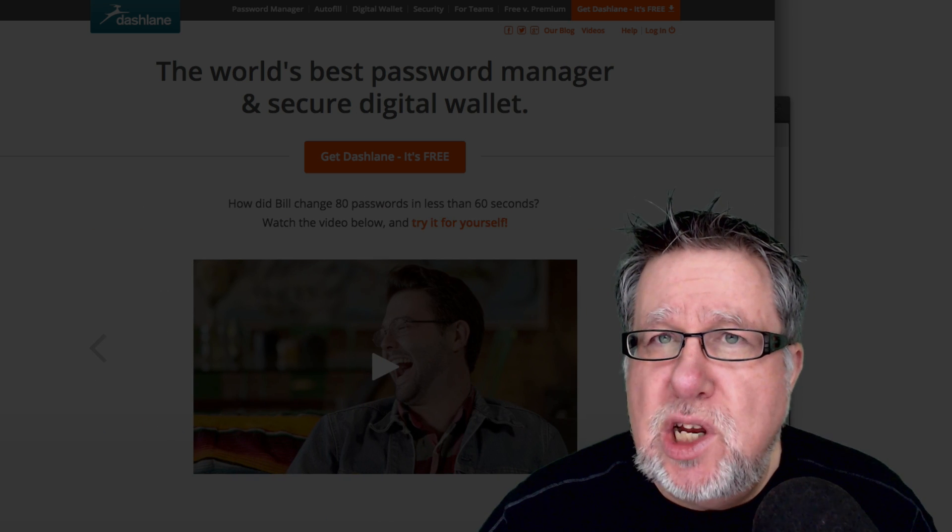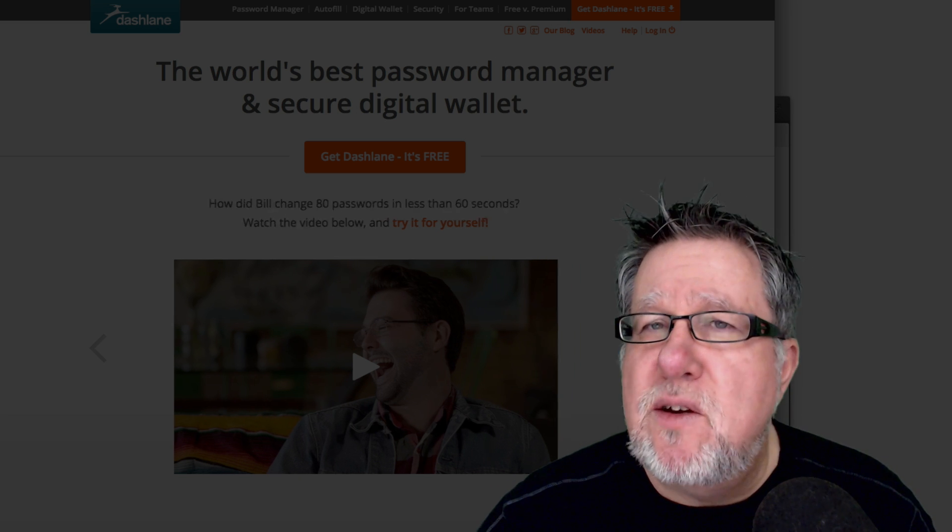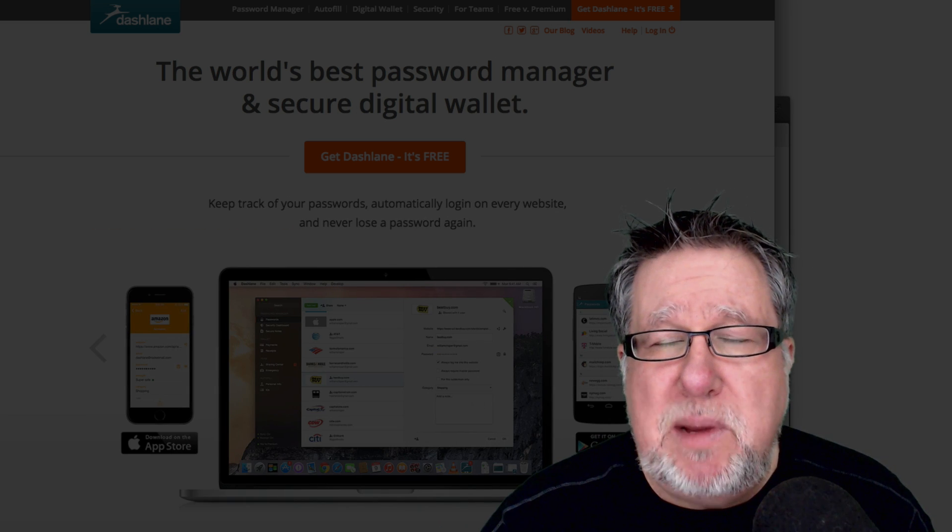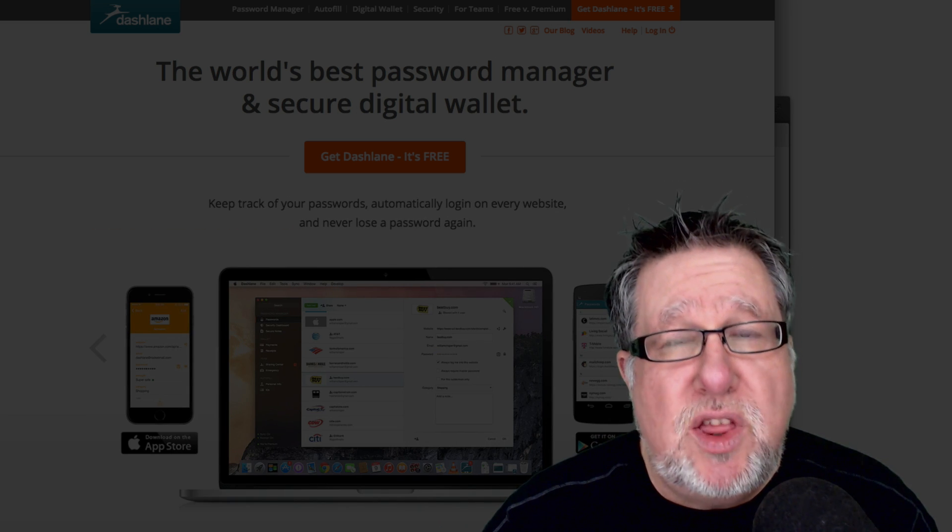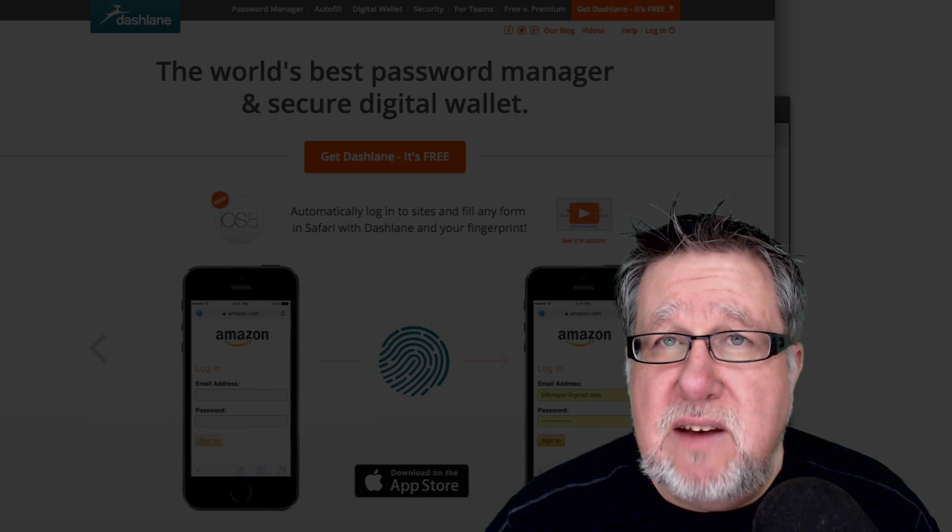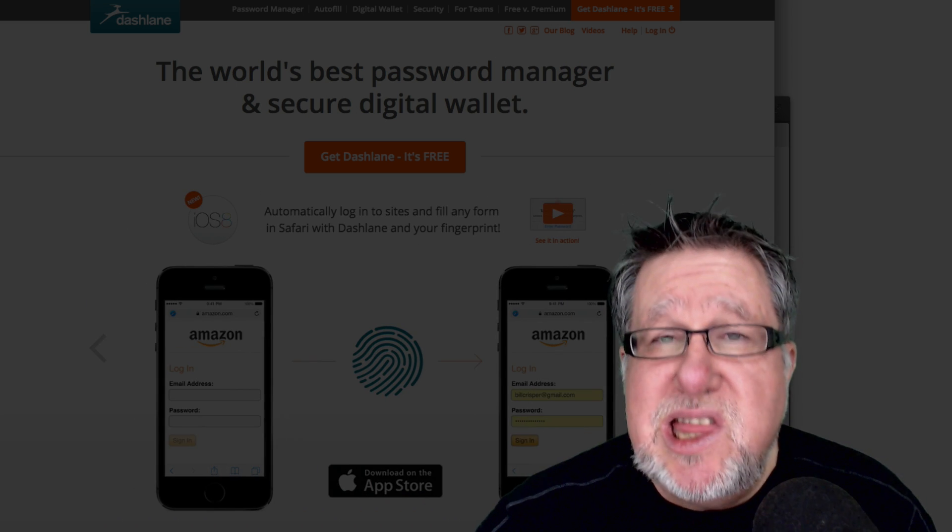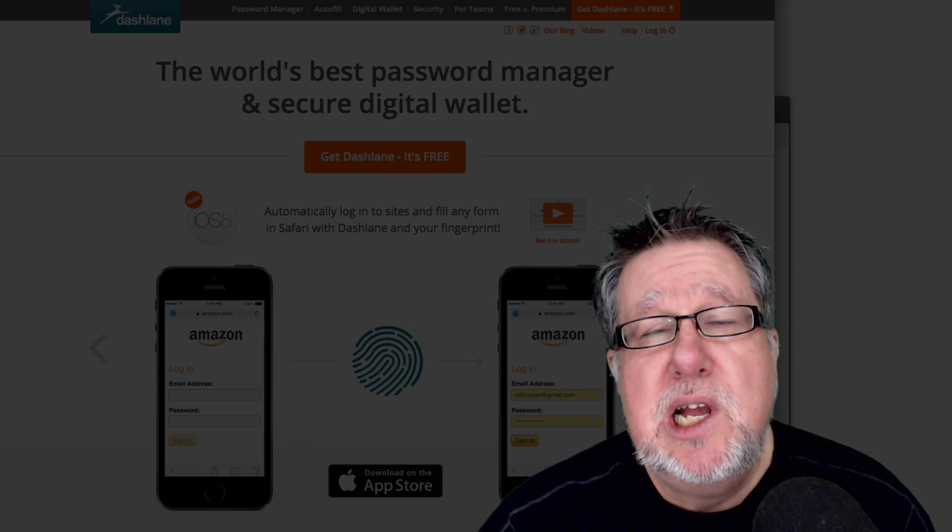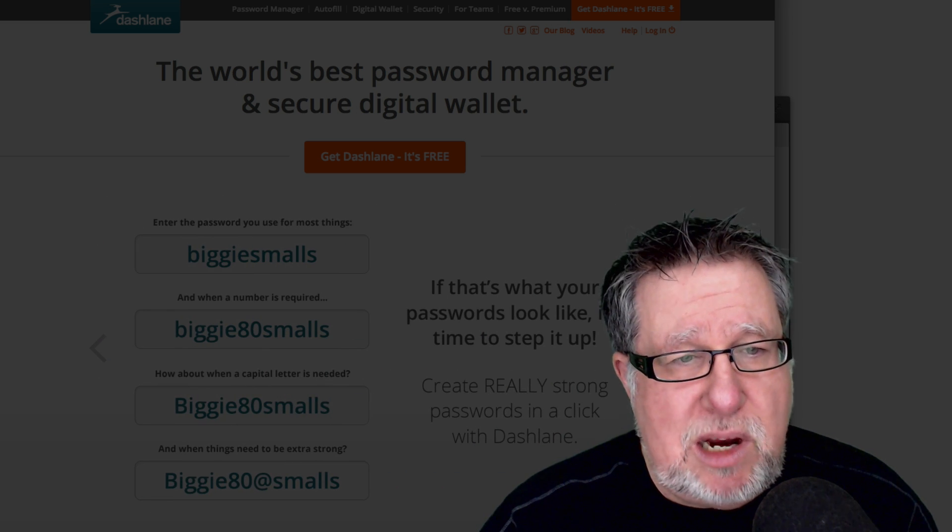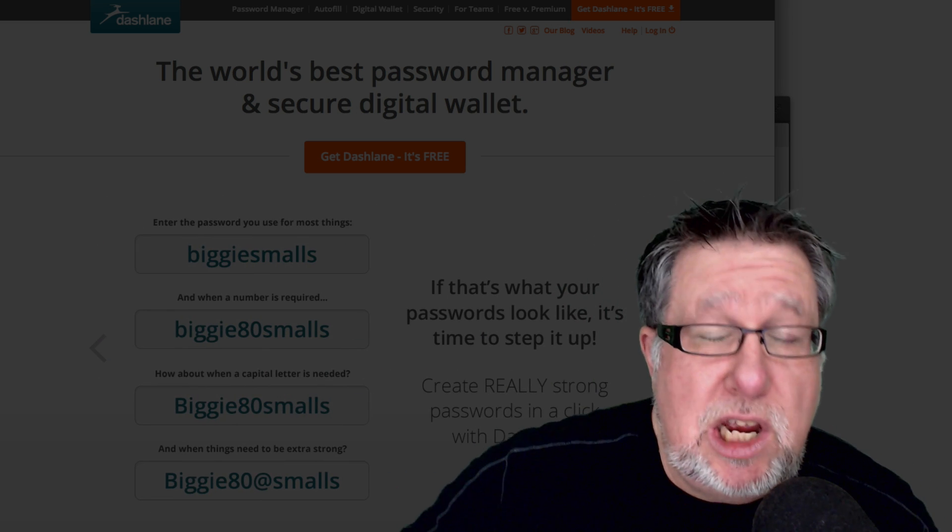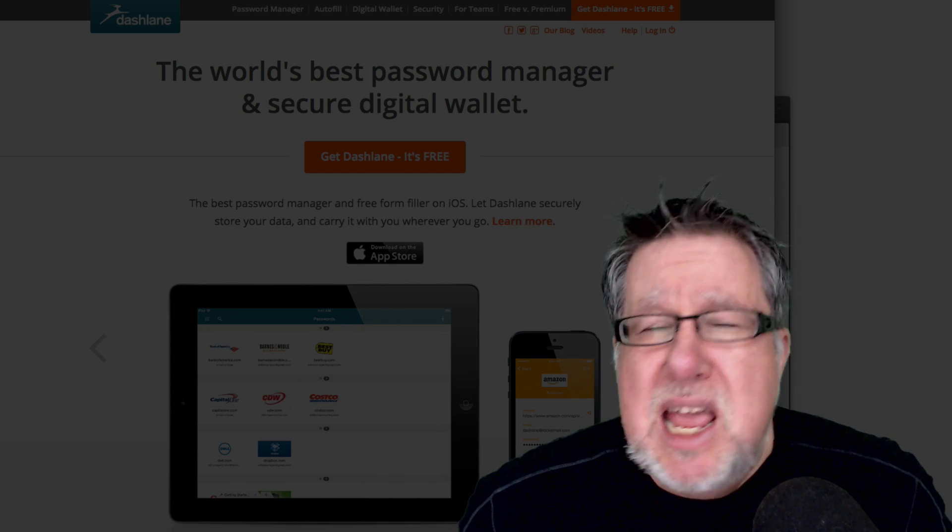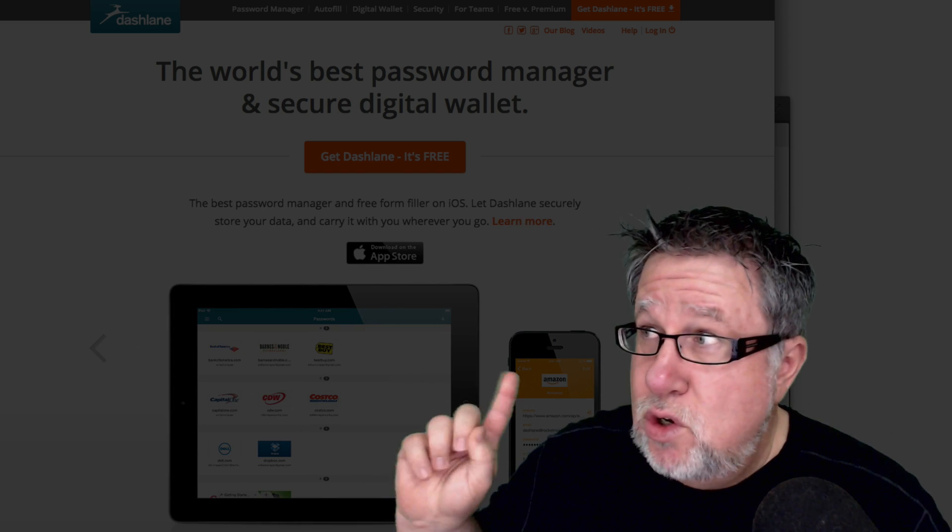That puts you at risk but it also puts your employer and your friends and family at risk as well because information coming from you to them, they believe, is trusted information coming from a trusted source. They don't realize how poor your password protection is so consequently you're putting everybody at risk. It's a huge issue and it's something that we should do something about. It's not that difficult to do something about it.